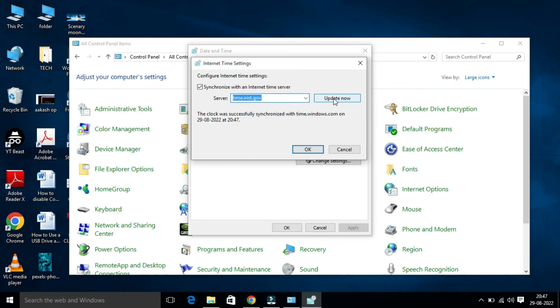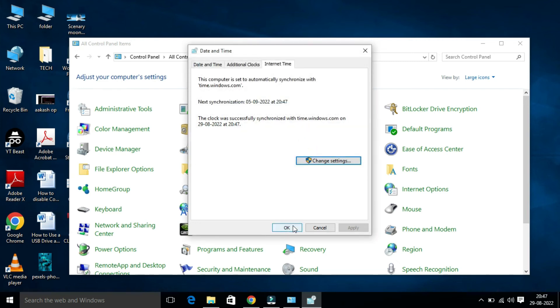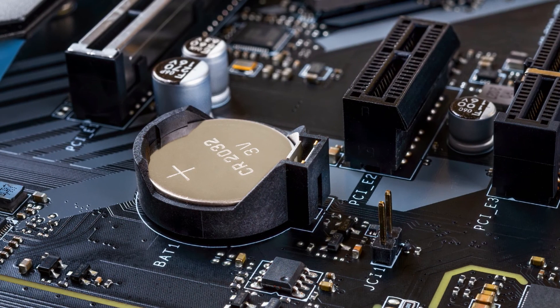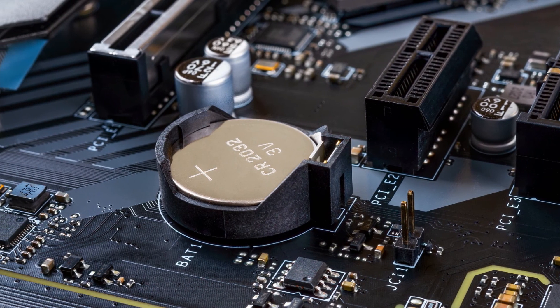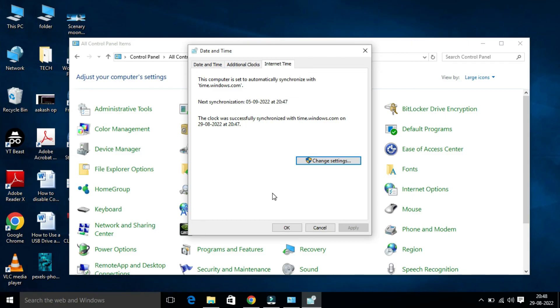These are the processes. I think if you follow this process, you can fix your date and time issue in Windows 10 PC. One thing, after doing all these steps, if nothing helps, check and replace your CMOS battery if it has been drained.